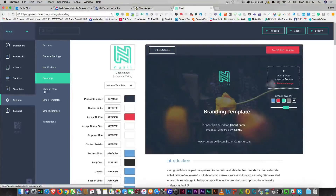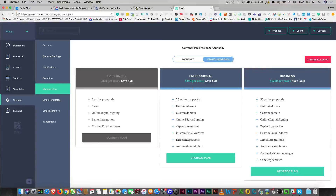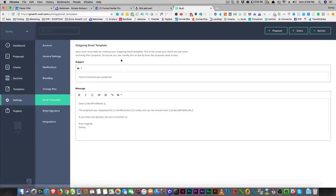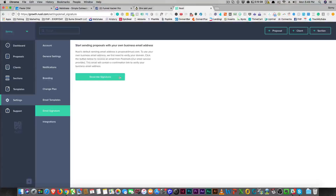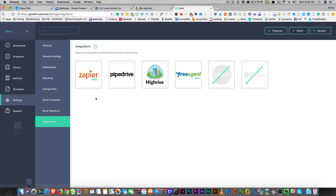Whatever branding you want to put on your template and the coloring — I like that. You can change your plan. They made me put in my credit card for $200 and something for the year, which I'm going to be canceling. You have your outgoing email templates, so you can send out emails. And then you do have email signatures here, so you can generate your own signature. For integrations they have Zapier, PipeDrive, HiRise, FreeAgent, and a couple more coming soon. There's also a support area where you can find out how to create a proposal.